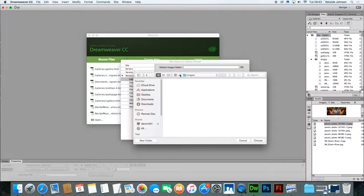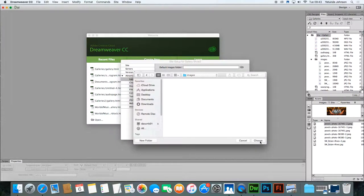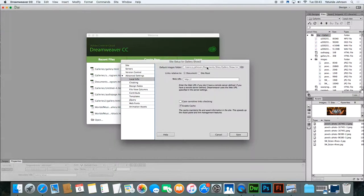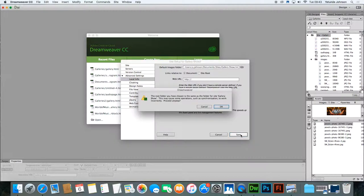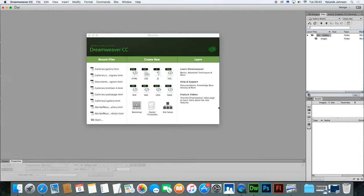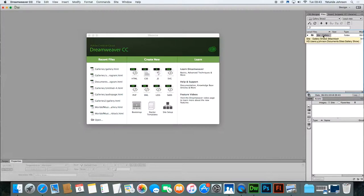Now make sure again that you're inside the images folder like I am here because there's nothing here and it says images here before you click choose. So you've created your site, you've given it a name, you've given it a location, you've said exactly where your images will be stored so all you need to do now is click save. The root folder, okay there you go. So you know it's been created because it says gallery show here and then here it also says site gallery and the images folder is highly visible.